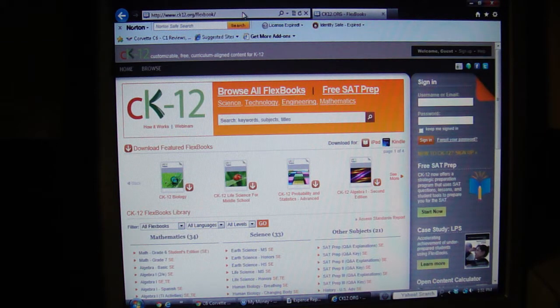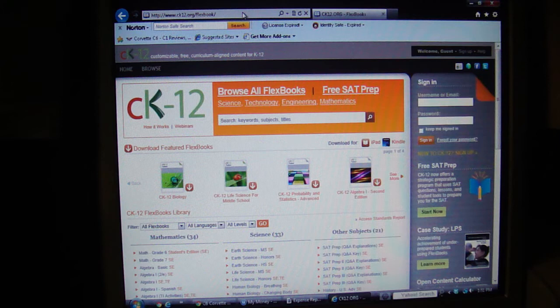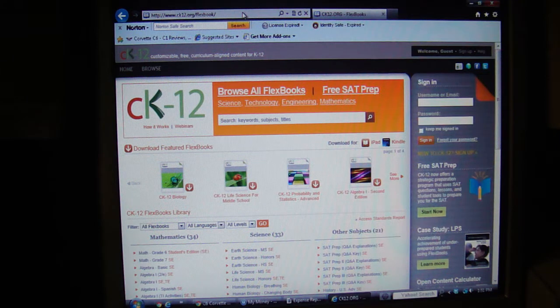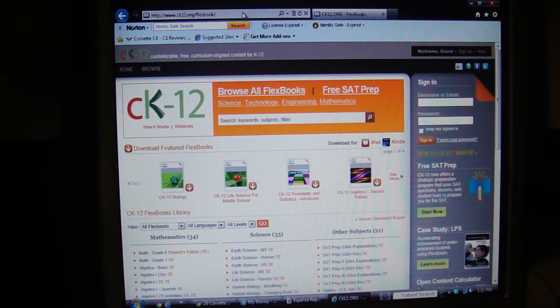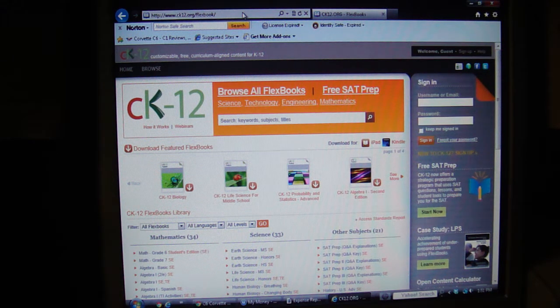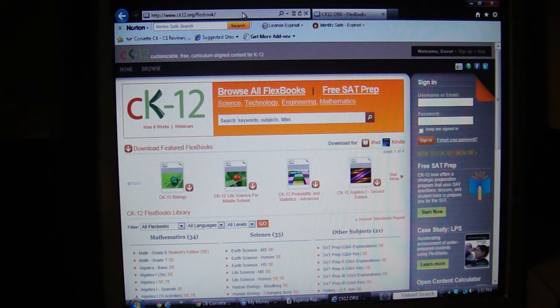Today I'm going to talk about CK12.org. This is the website of the CK12 Foundation whose goal is to provide high-quality textbooks at no cost to anybody.